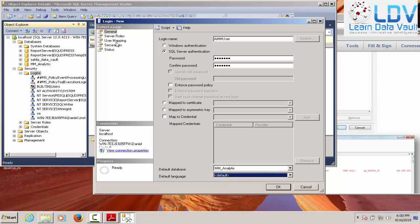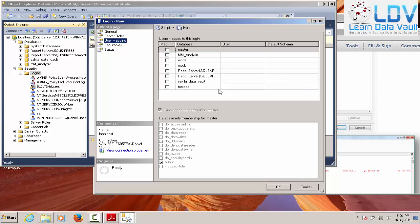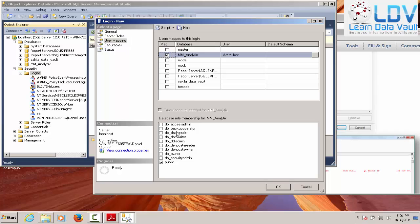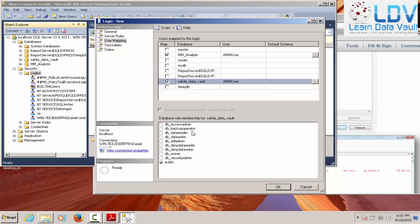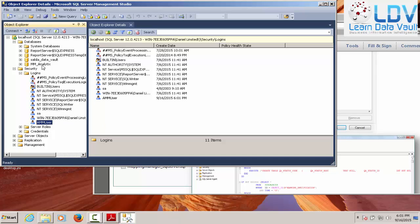We're going to map this to MM analytics. And we're going to give them a server role of, in this case, DB admin or sysadmin. We're going to let them in. And then user mapping, map to AMM analytics. Make them DB owner. We'll map them to read only as well in Sekila data vaults. So just for fun. And that should be enough. So now we have a DBO user, AMM user, right there. And they're allowed into AMM analytics.